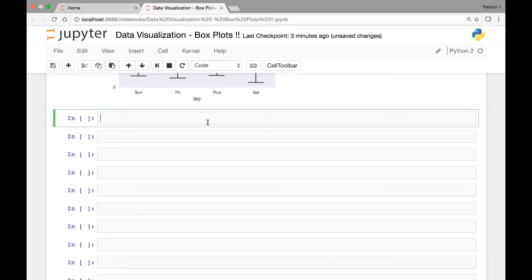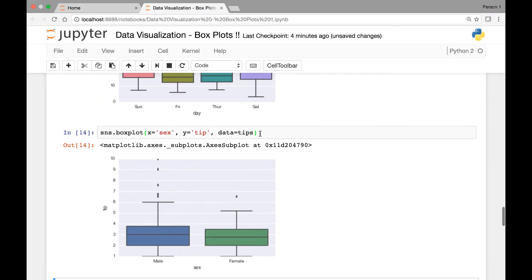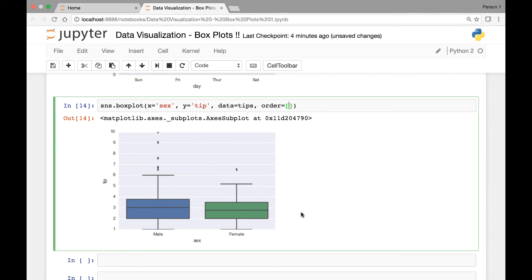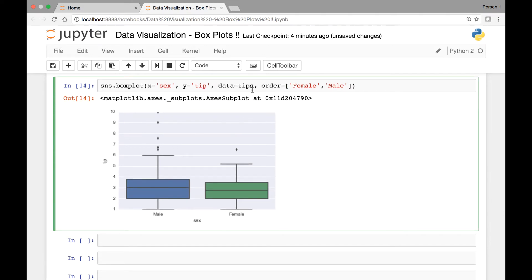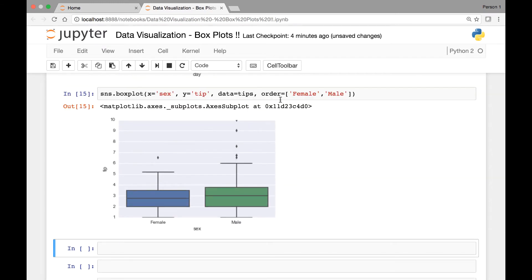Let's see another example of the order attribute. Let's start by calling the box plot method. For our x-axis let's pass sex, and for our y-axis let's pass tip, and data comes from our tips dataset. Here you see male comes first and then female. We can pass the order attribute and then pass the order that we want — so female and then male. So the order will be reversed. Let's run it. Now we have female and then male. That's the order attribute.